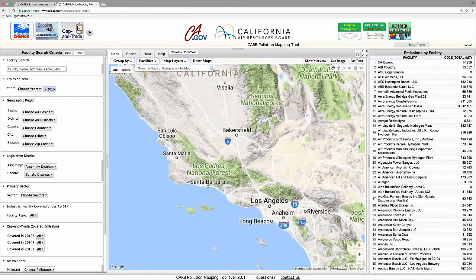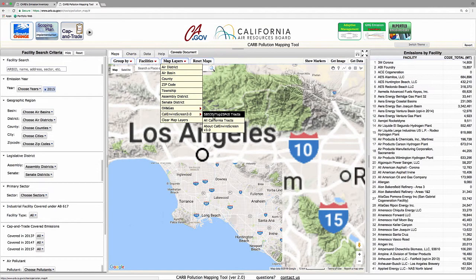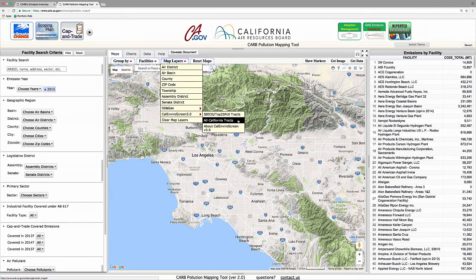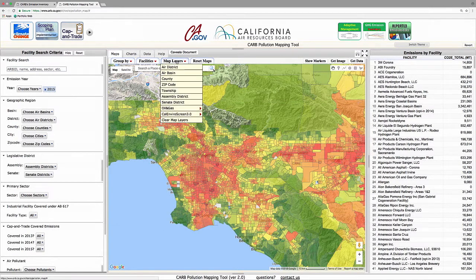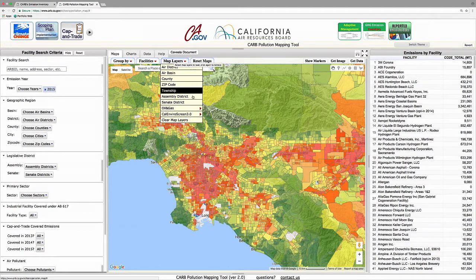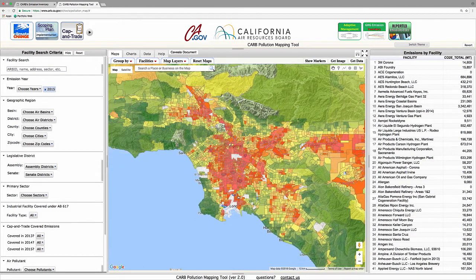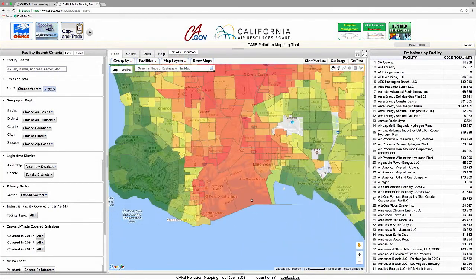First, CalEnviroScreen map layers are available to help users locate facilities within the context of California's disadvantaged communities. Users can choose to display all census tracts in the state or only those in CalEnviroScreen's top 25th percentile. On this map layer, dark red indicates a community that is heavily impacted by pollution or poor socioeconomic conditions, while dark green indicates a community that is not substantially affected by these factors.